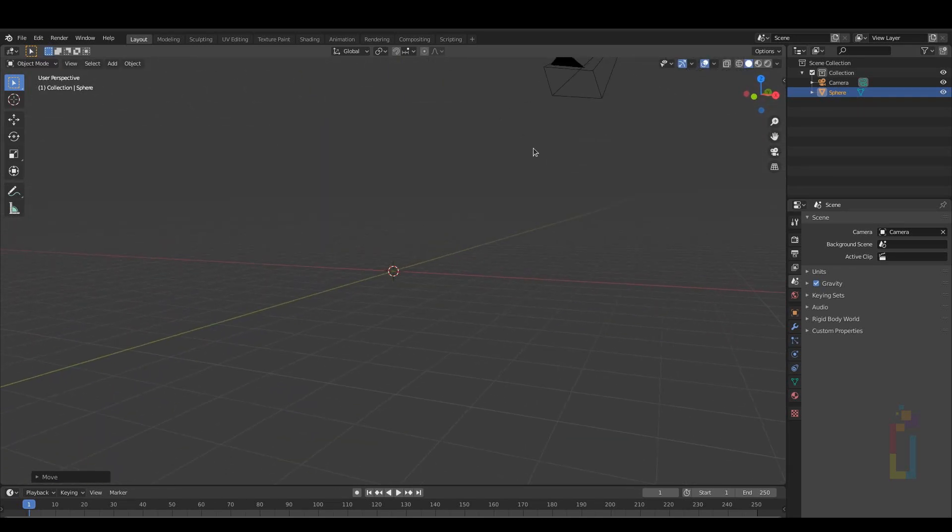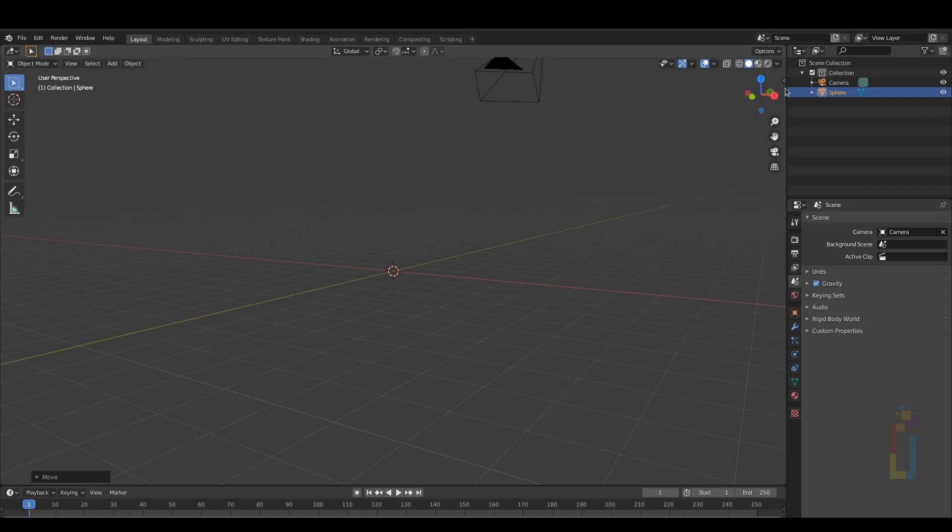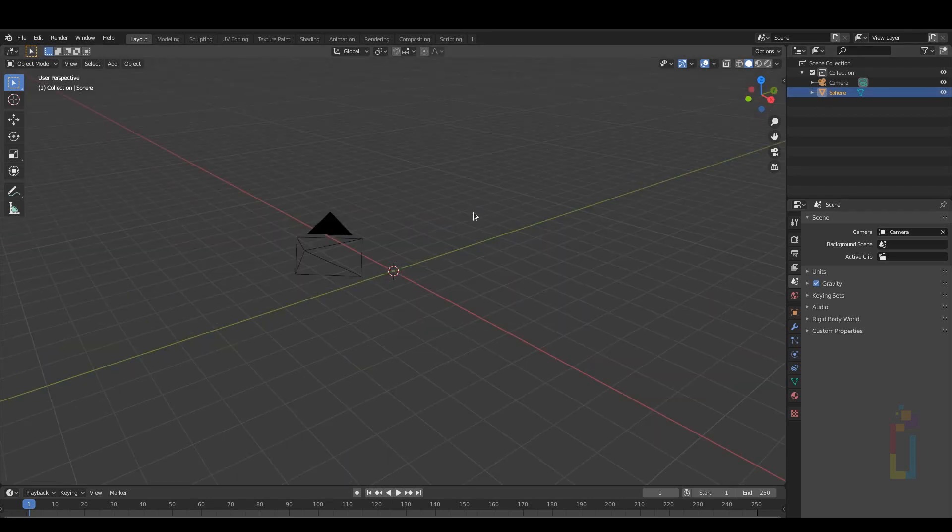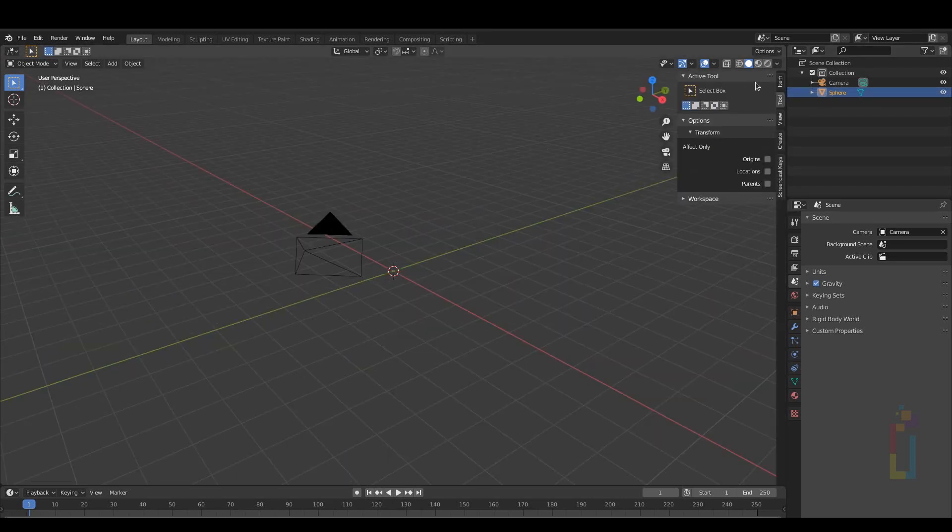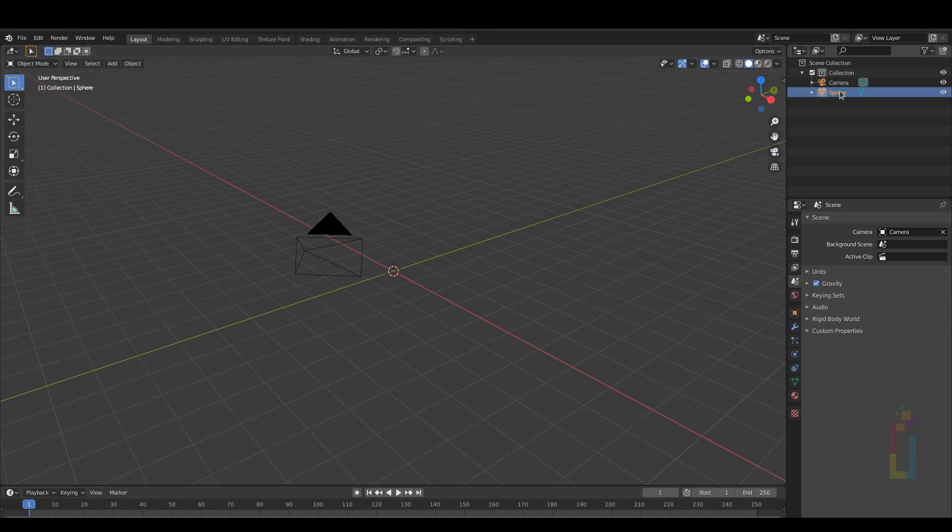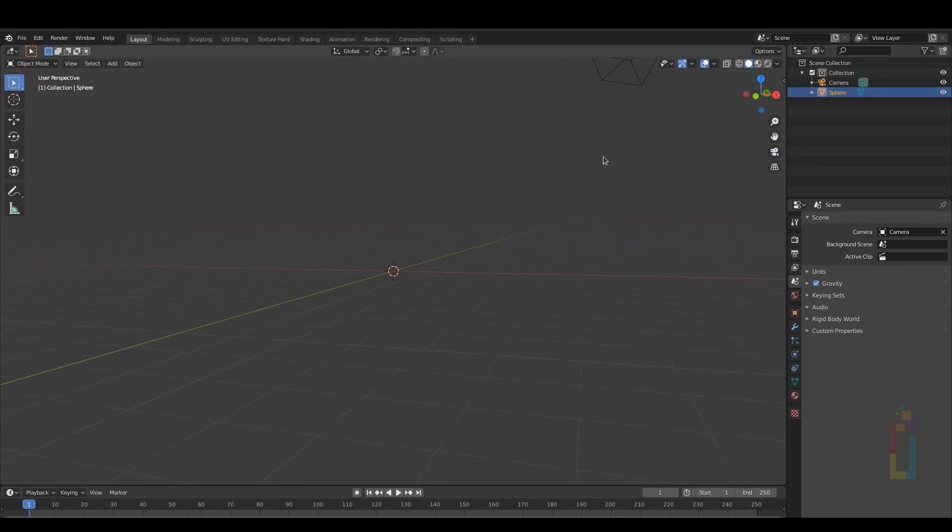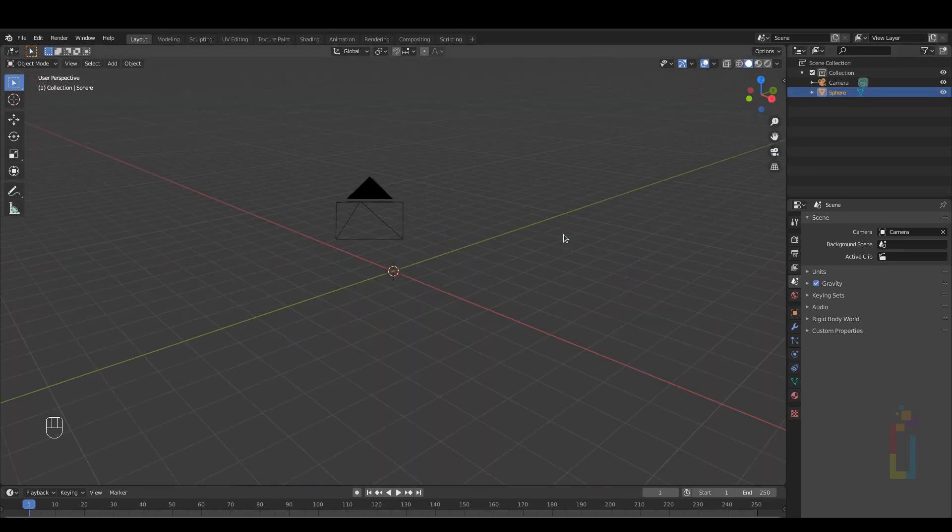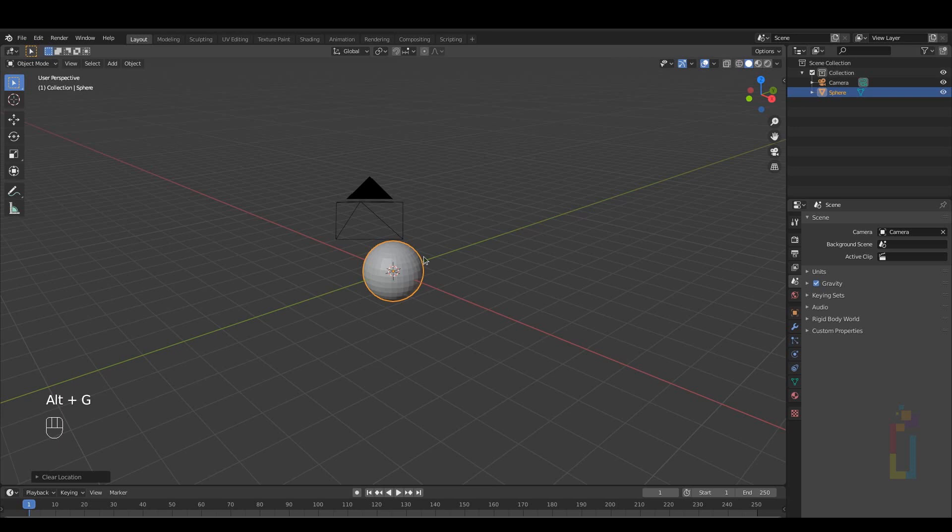One option to make it go back is to select the object, press N to open the side menu and change the location to 0. But there is a faster way to do this. You just need to select your object, press Alt G and as you can see the object is back to the middle of the scene.